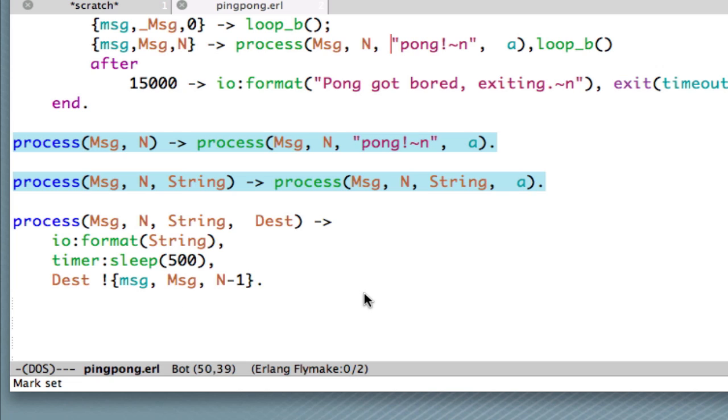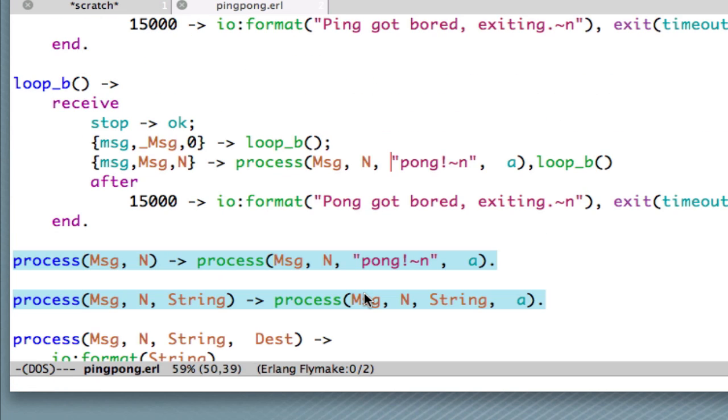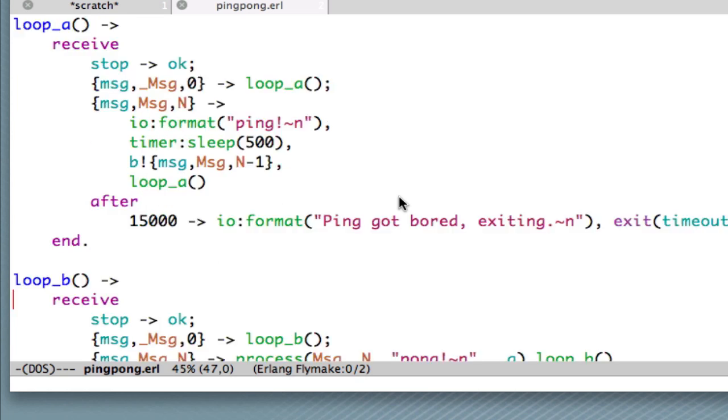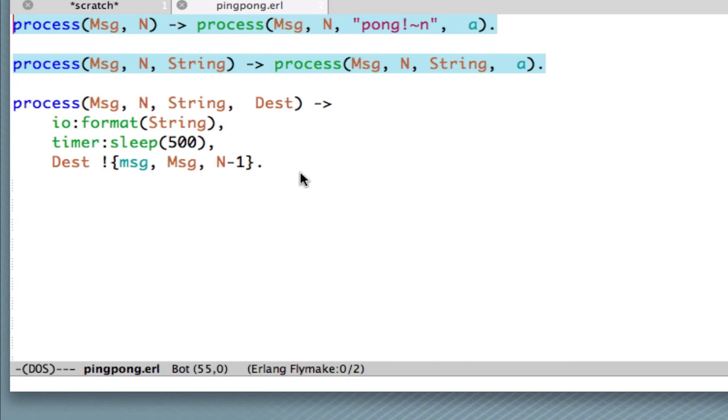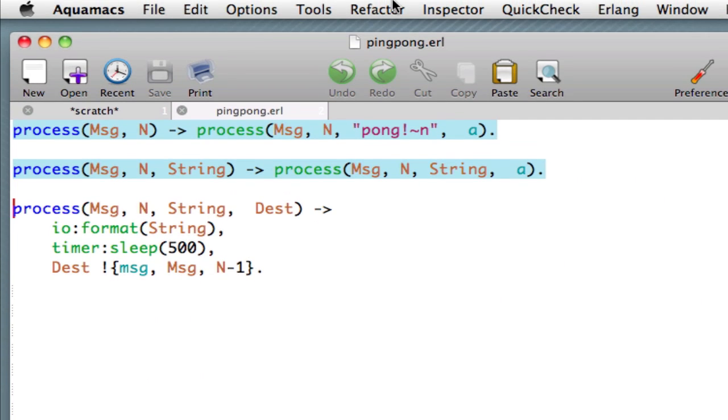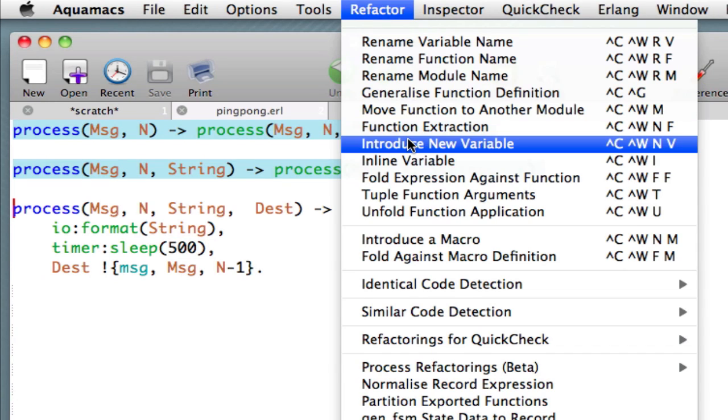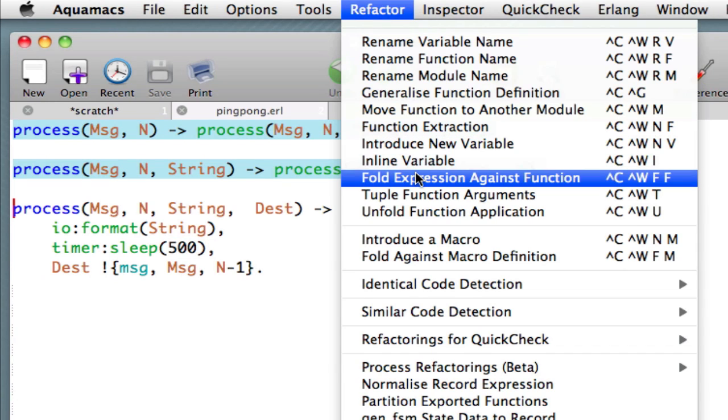So, now perhaps you can see that the body here should be an instance of that function. And let's have a look at that. Let's select this function process. And we go to the refactoring menu, and we say, Fold Expression Against Function.